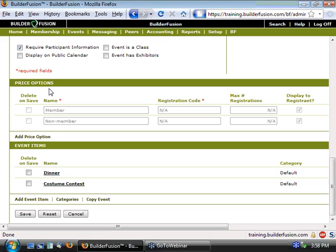But once enabled, you'll see this section here, price options. And we've got two default entries, a member and a non-member. And so these price options will be reflected for each of our line items.